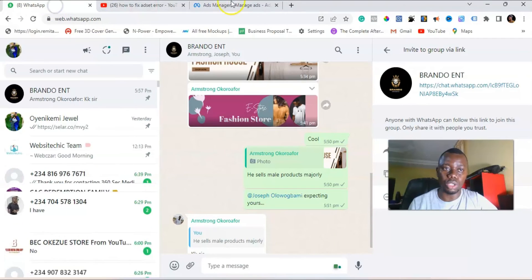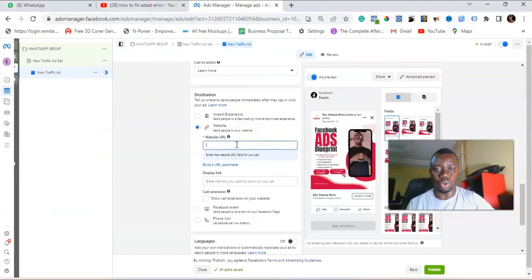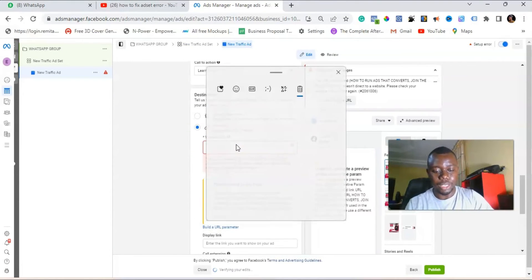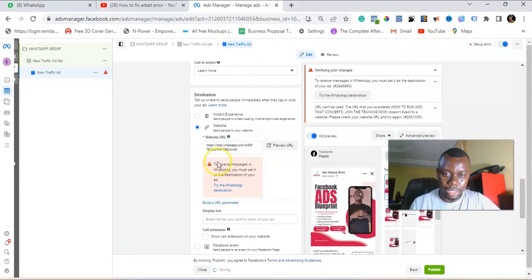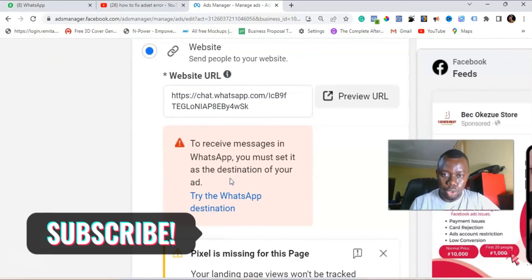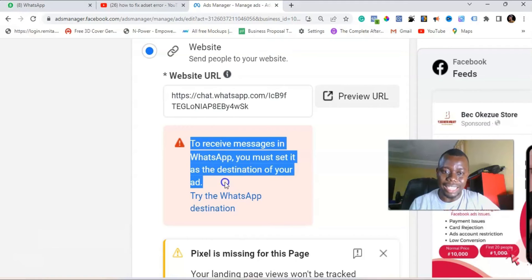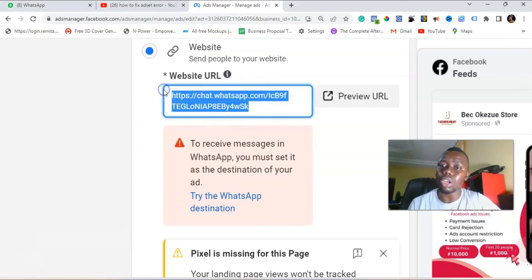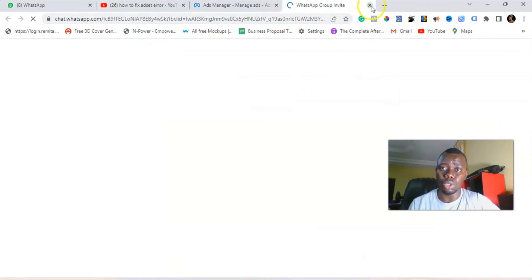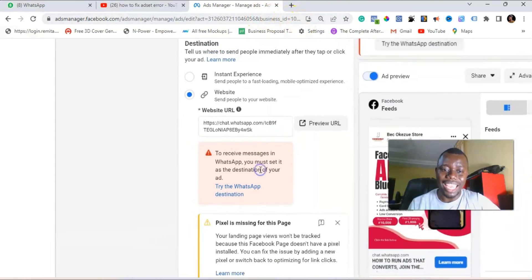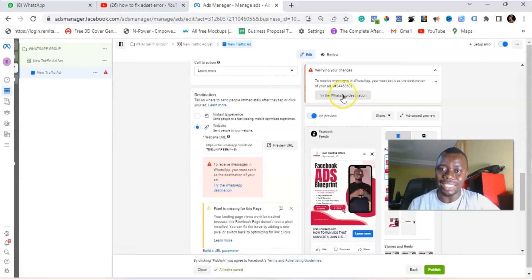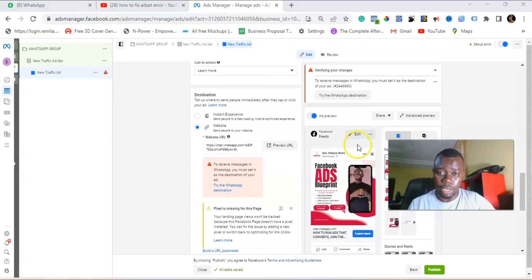Remember we copied the WhatsApp group link — paste it into the URL field. You can see it's giving an error: 'To receive messages in WhatsApp you must set it as destination.' So the WhatsApp group URL will not go through. Even though the URL is correct and would lead to a WhatsApp group, Facebook will not allow it — that's the error. If you're getting this error, this is the right video for you.